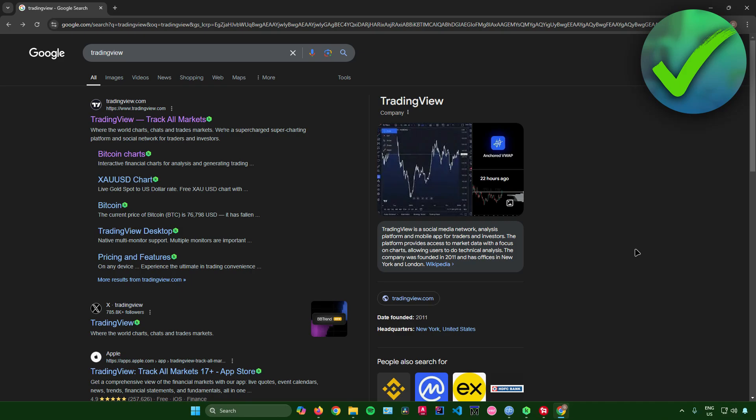How to install TradingView on laptop. That is what I'm going to show you guys in this super quick and easy tutorial. So without further ado, let us begin.